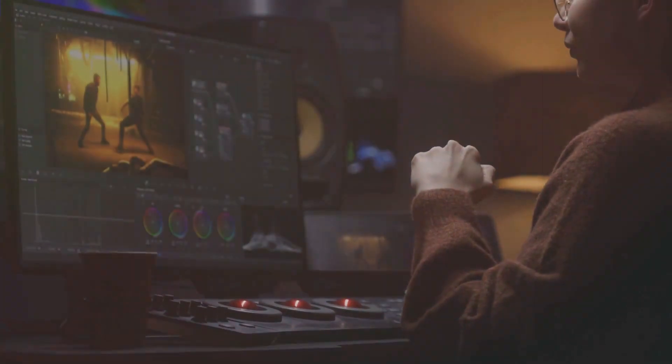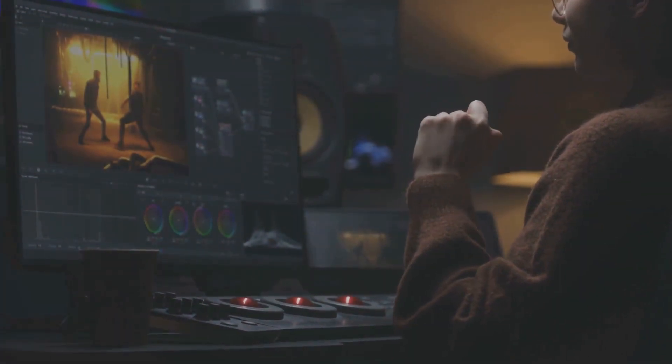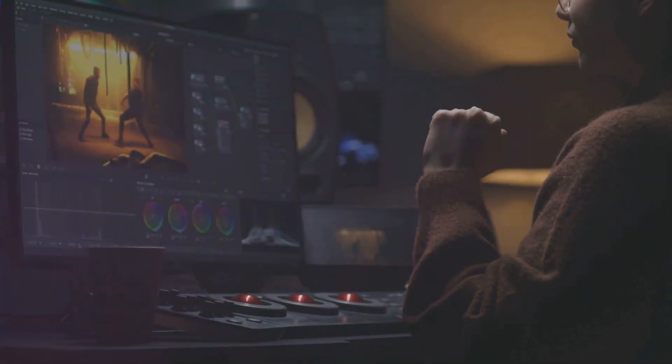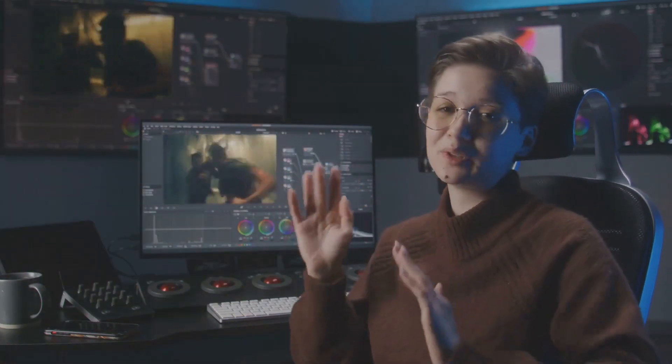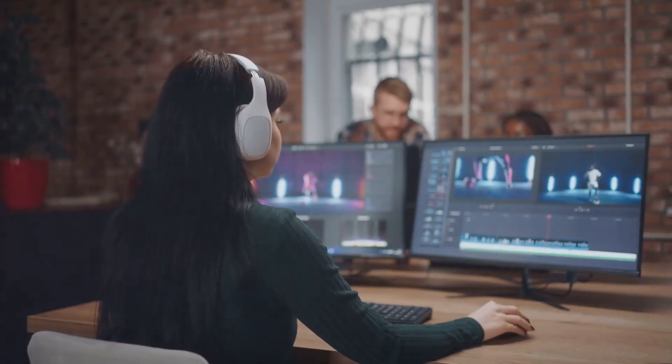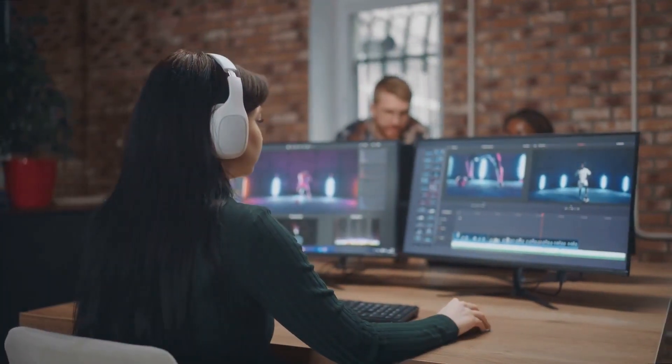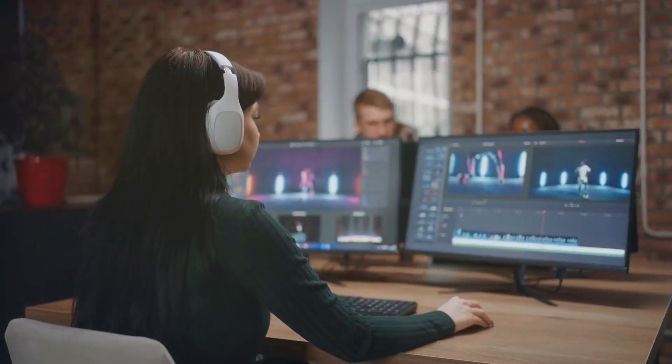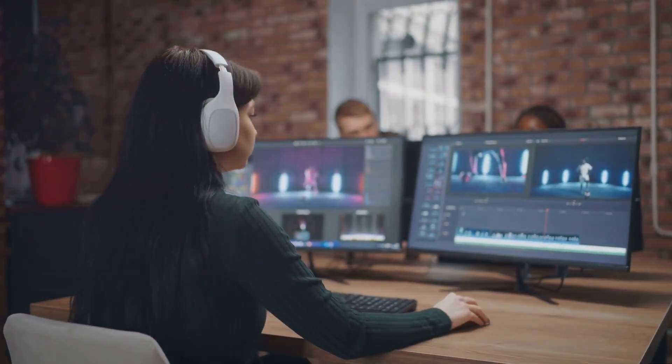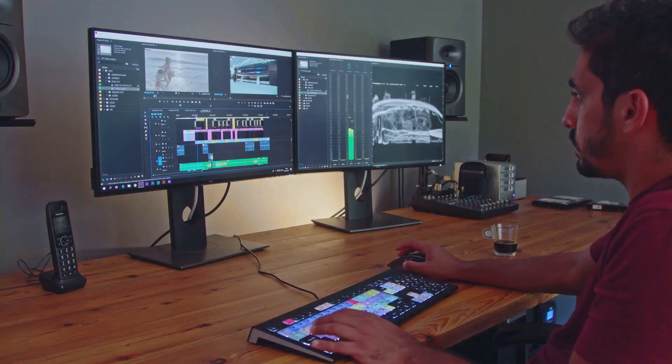But if you're someone who craves more control and customization in your video creation process, and don't mind spending a bit more, InVideo Studio could be your best bet. It offers a wider array of tools and more flexibility, allowing you to fine-tune every aspect of your videos.